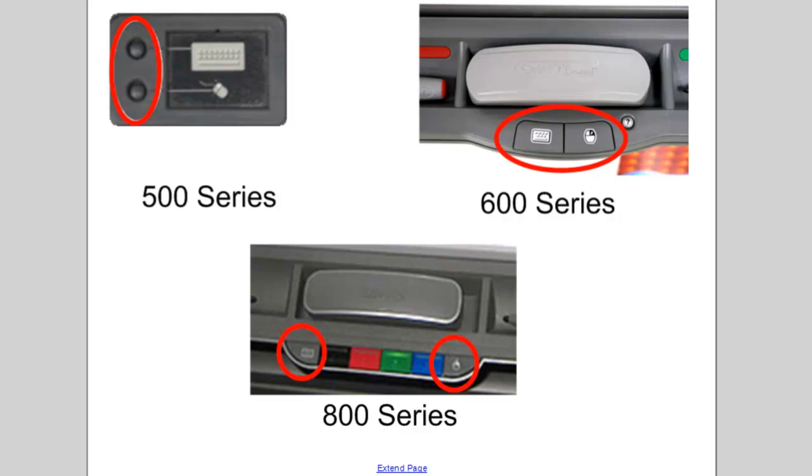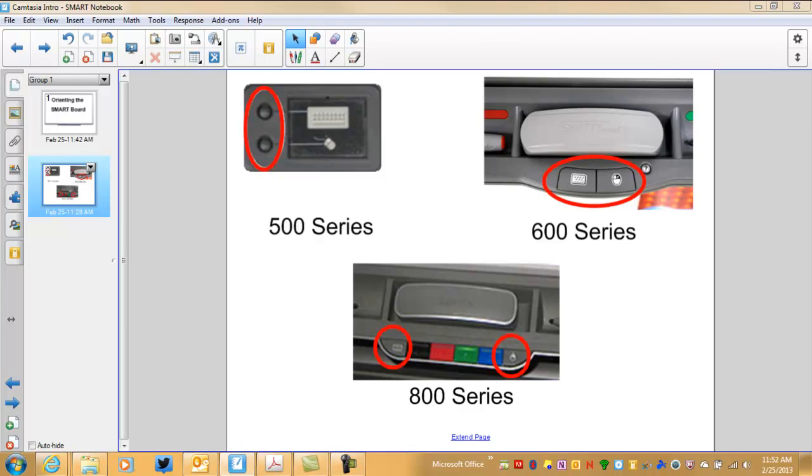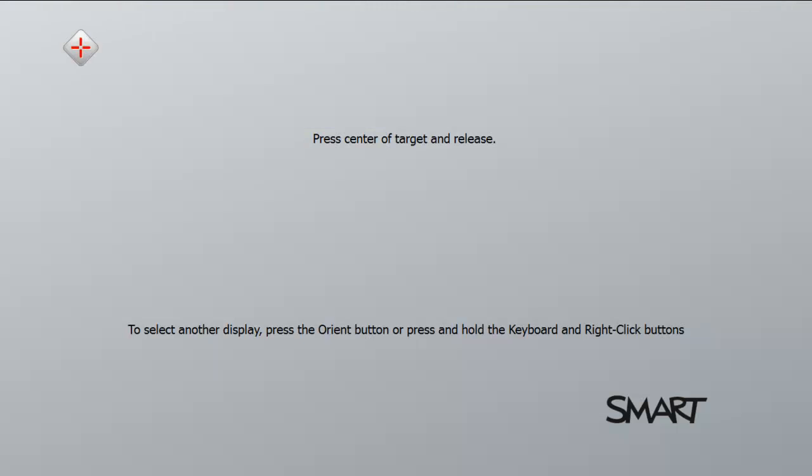this will give you the ability to orient right there at the board without having to touch the computer. It is a simple process of pressing and holding both buttons simultaneously for a few seconds, and then the orientation screen will appear.